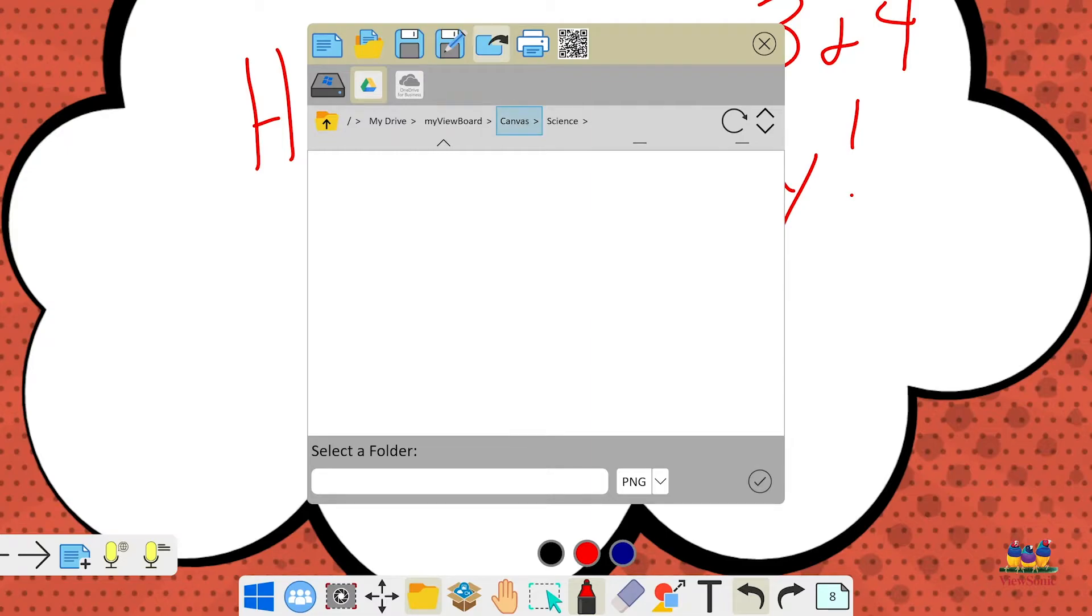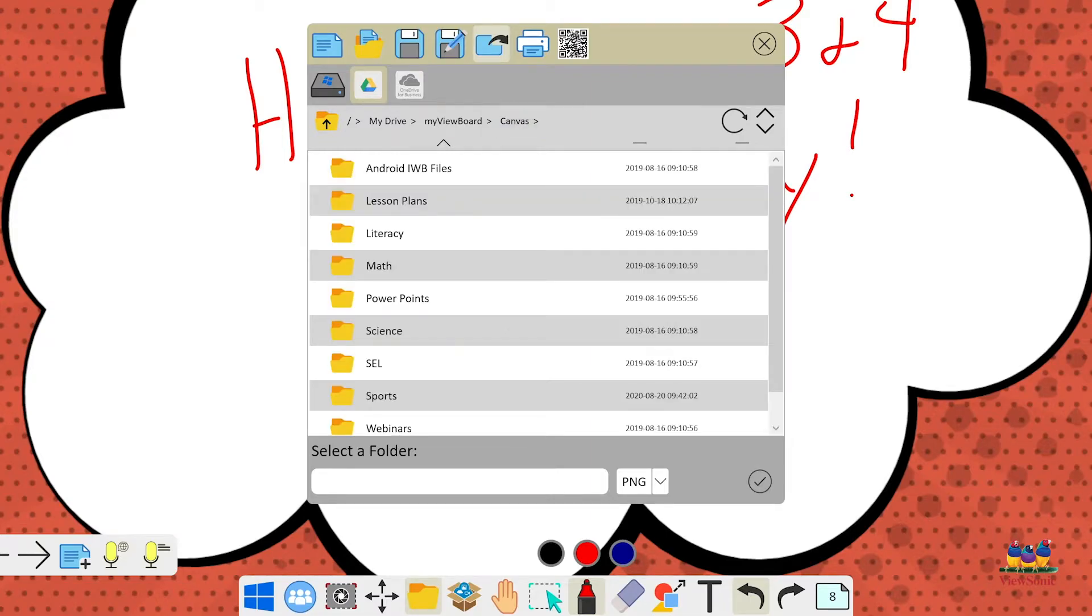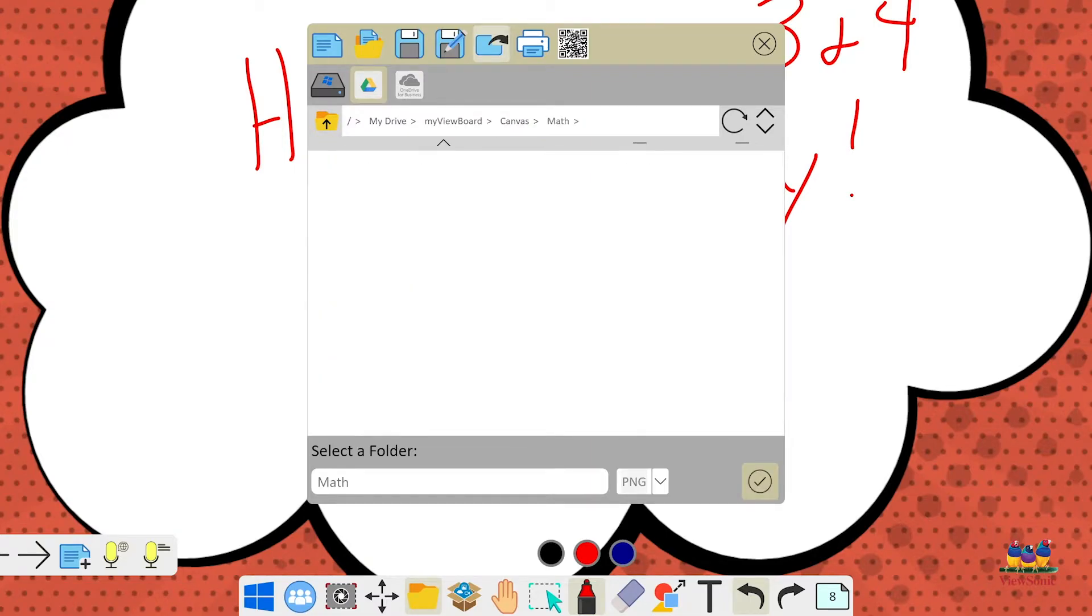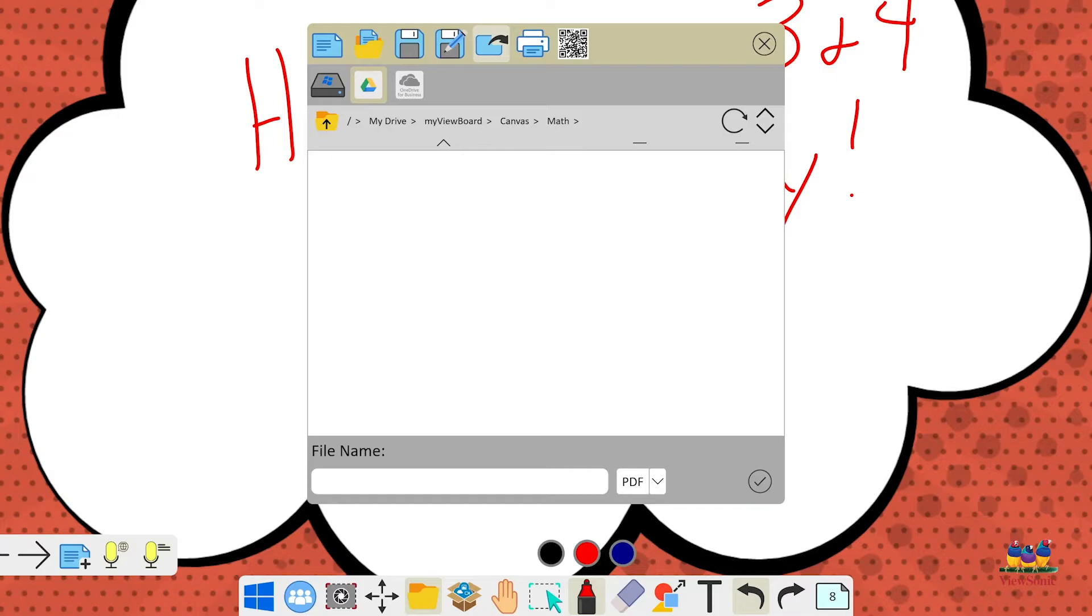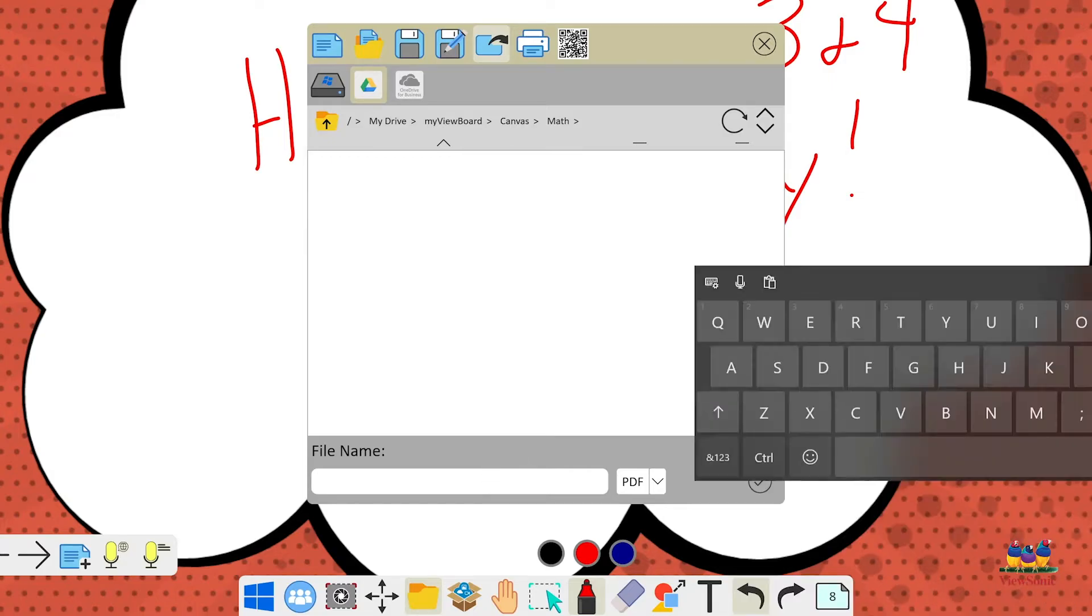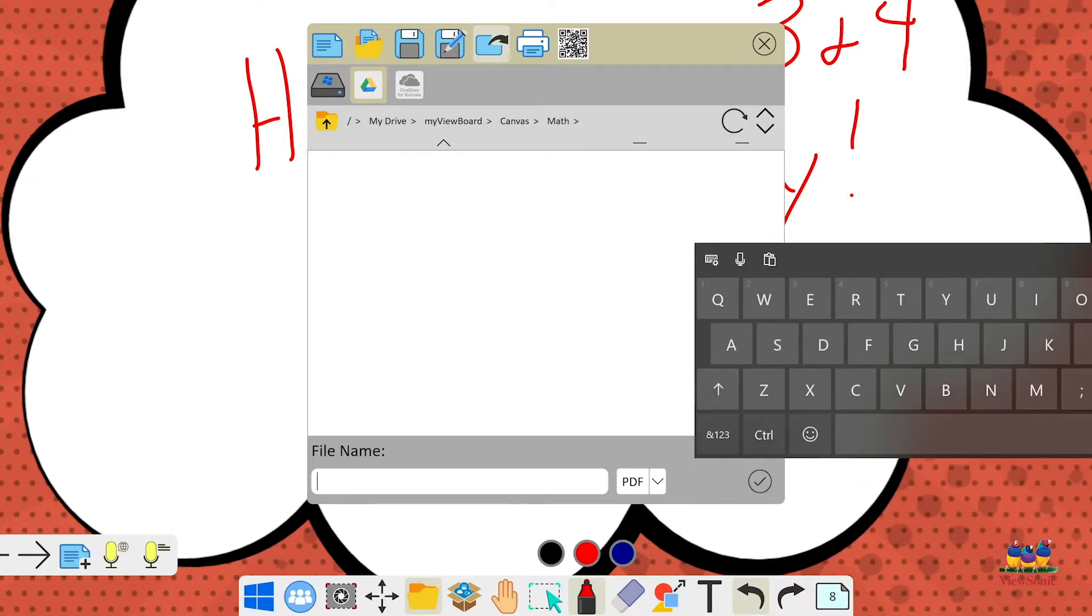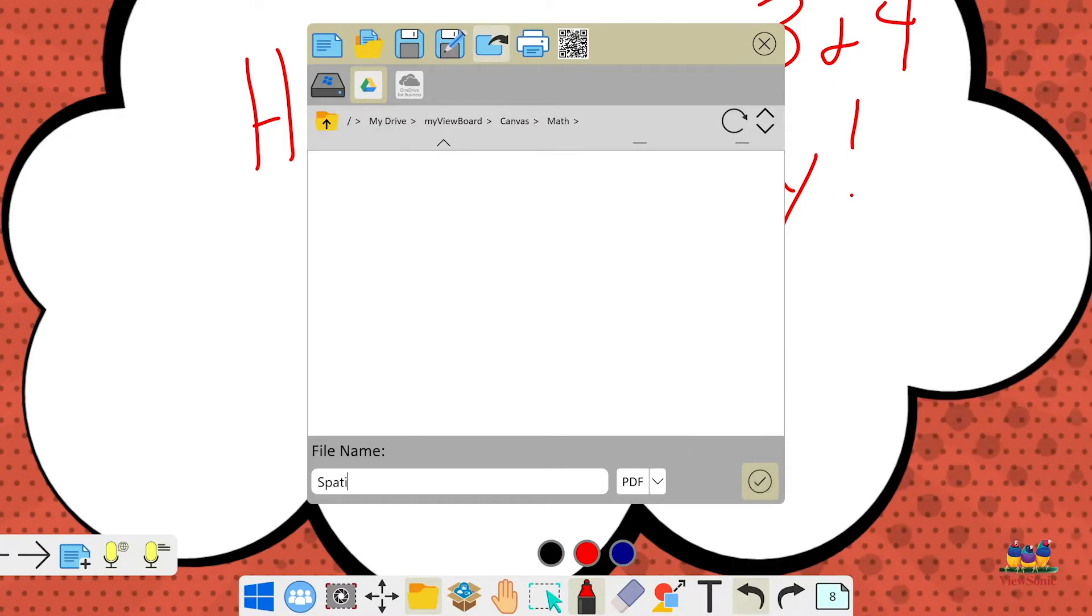Choose your folder and down at the bottom you can give it a name just like if you're saving your lesson. And you'll also notice that you can change the file type. Obviously PDF is recommended as it's a very nice universal format. Then you can give this file a name.